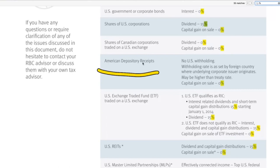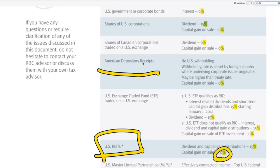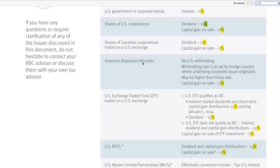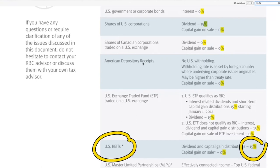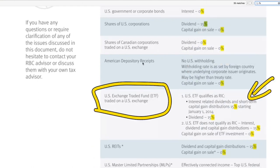The same applies to American depository receipts as well as US REITs — you don't need to pay anything on the capital gain. However, there is a 15% withholding tax on dividends for US REITs.